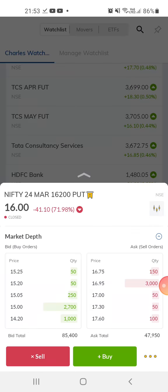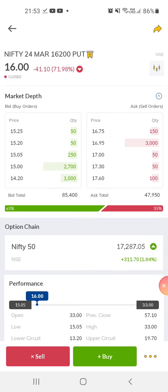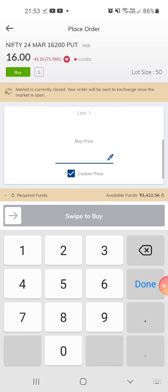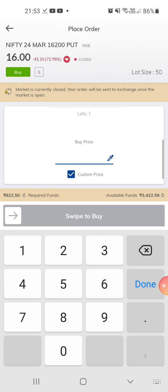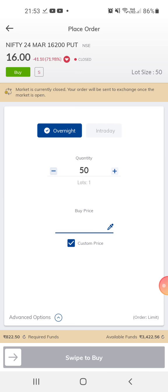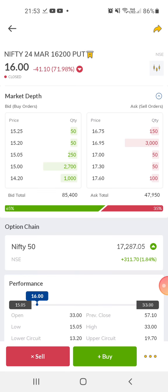And this is an index option — for example, Nifty. The expiry day is 24th March, the 16200 put is at 16 rupees, and the lot size is 50. So this is the difference between stock options and index options.